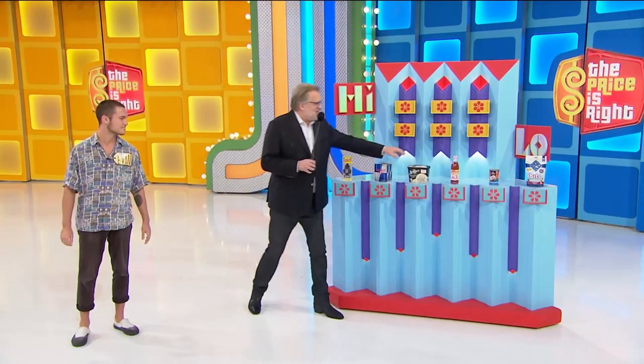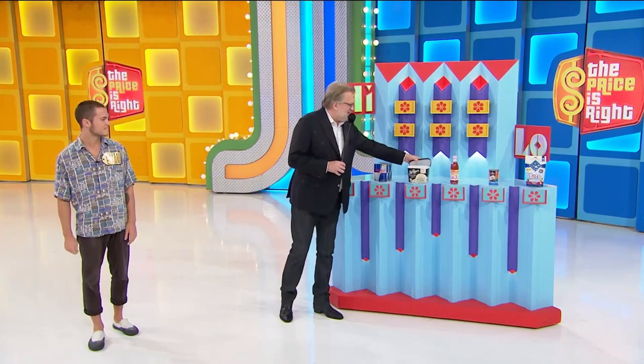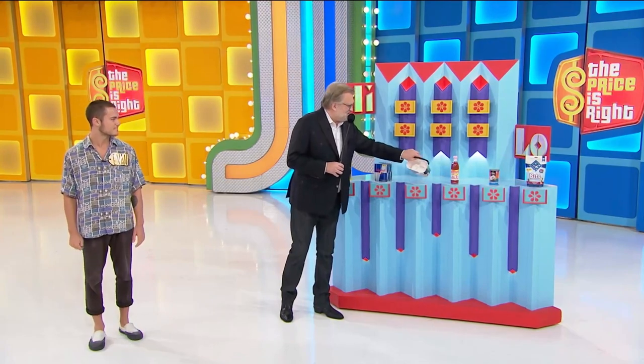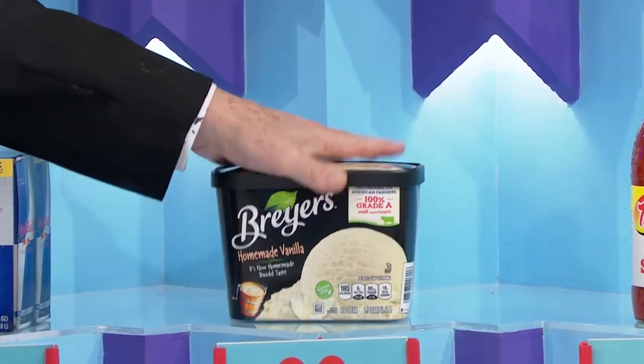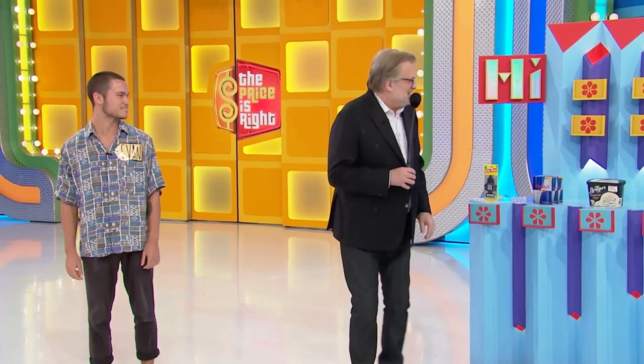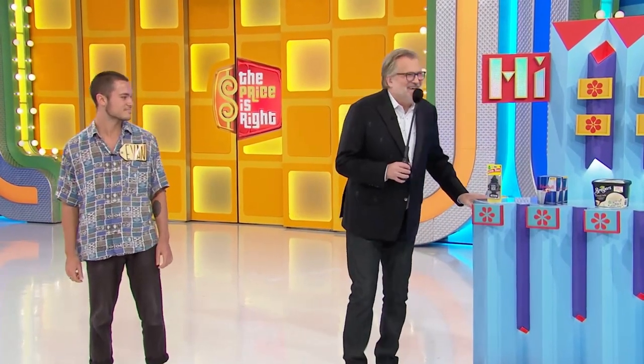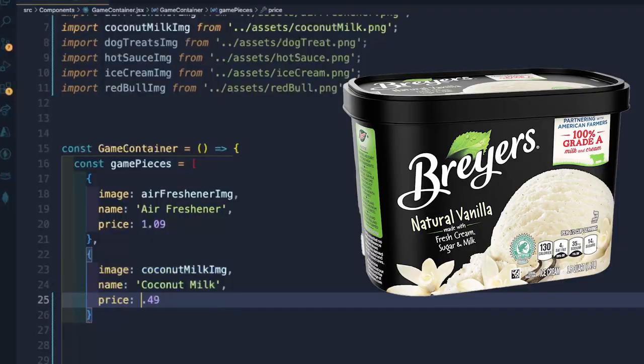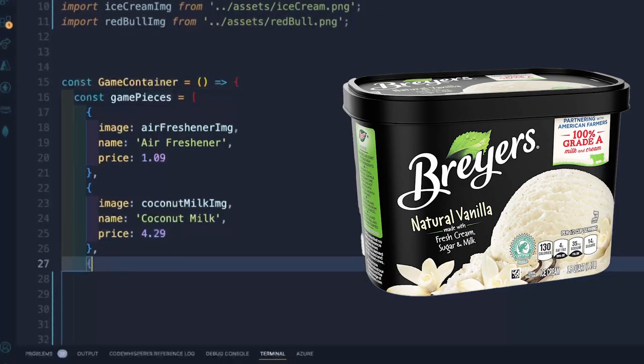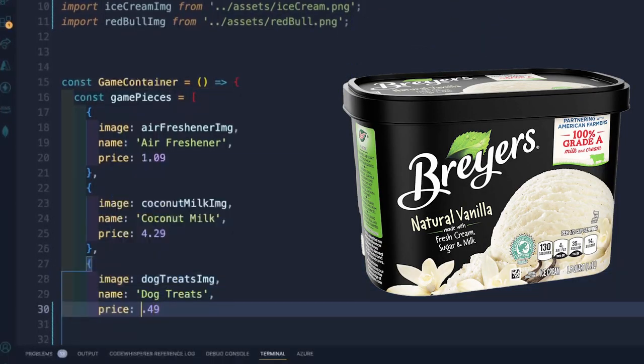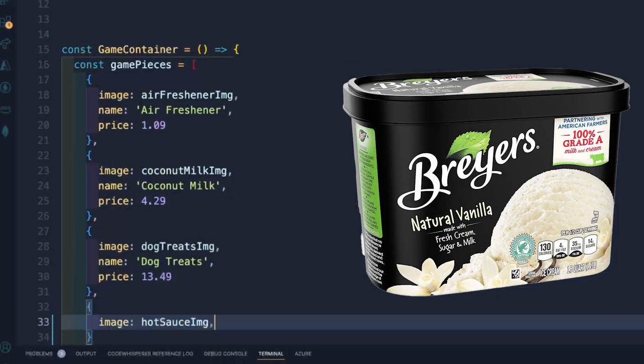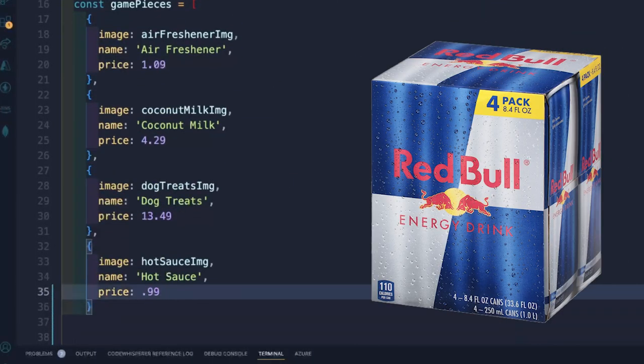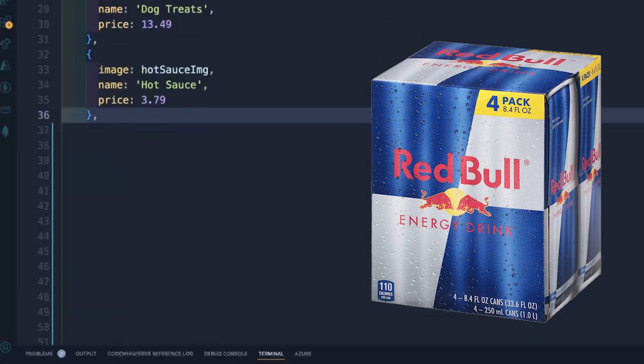This ice cream is actually empty and full of tissues. Got like three of these in my trash at home. And lastly, a four pack of Red Bull energy drinks.